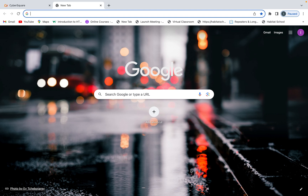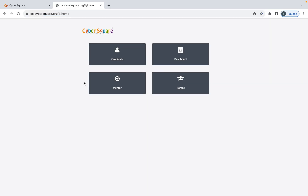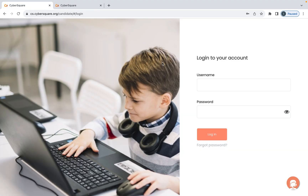Hi friends, welcome to CyberSquare. In this video tutorial you'll see how to log in to your CyberSquare account, how to access your courses, and how to join your training sessions. First, open your Chrome browser and type your CyberSquare URL: cs.cybersquare.org and click Enter. You'll get a window like this, so click on Candidate to log in.